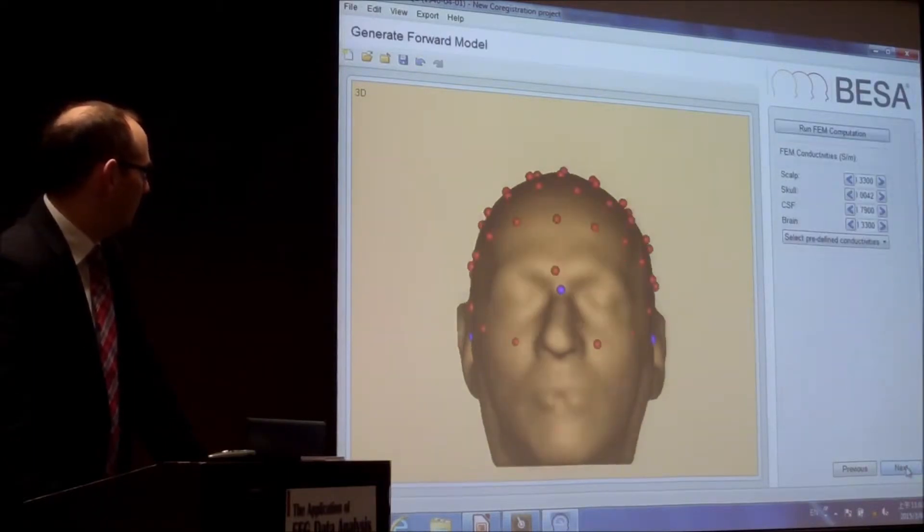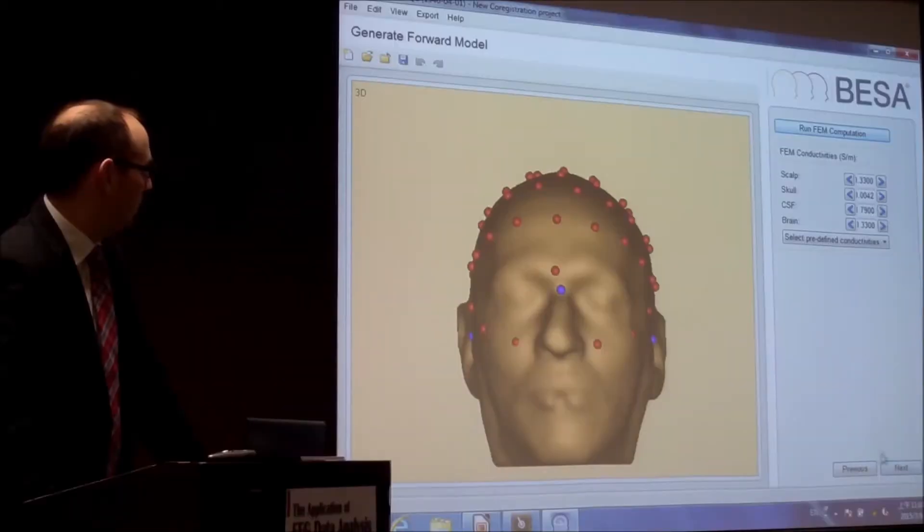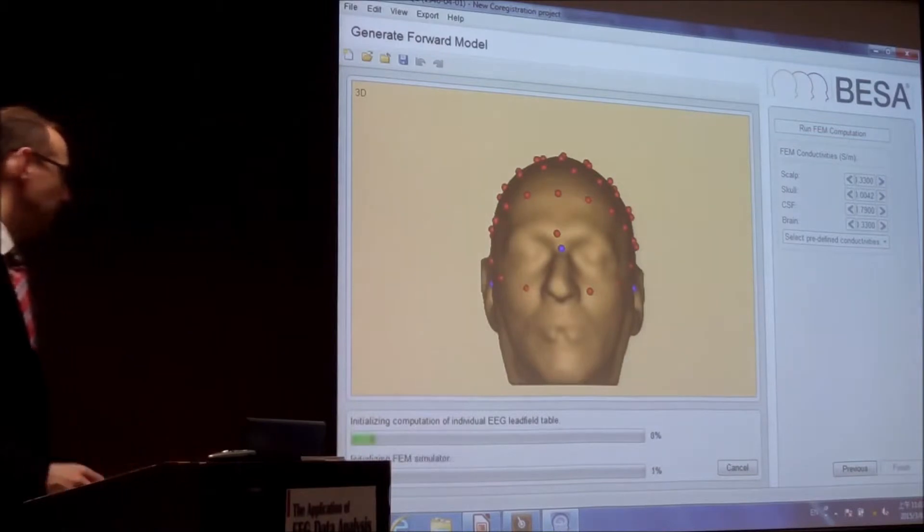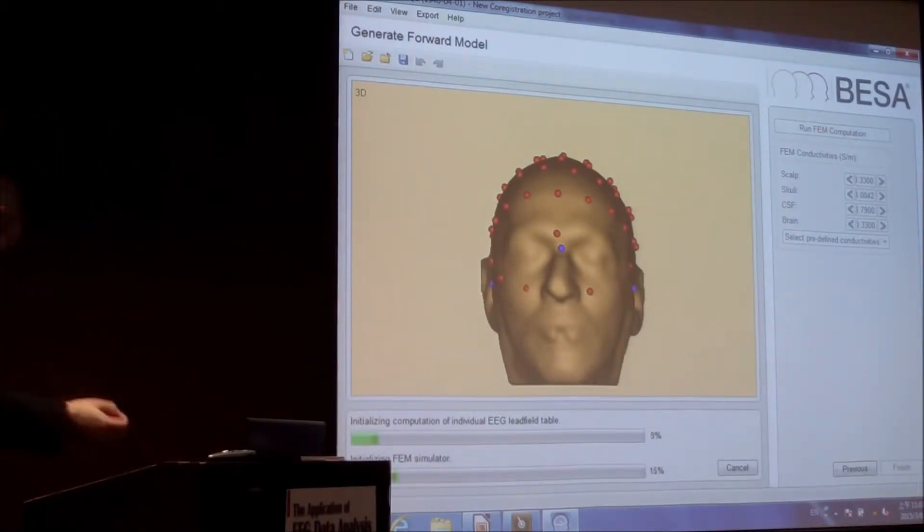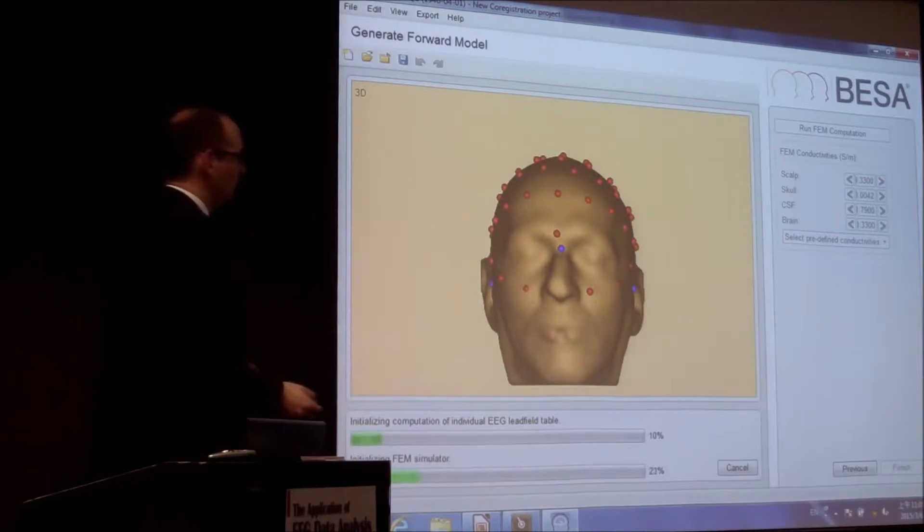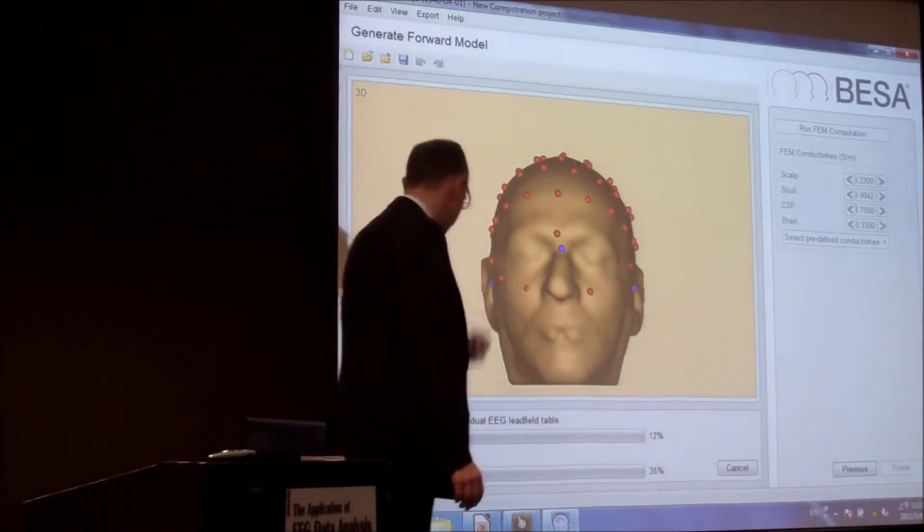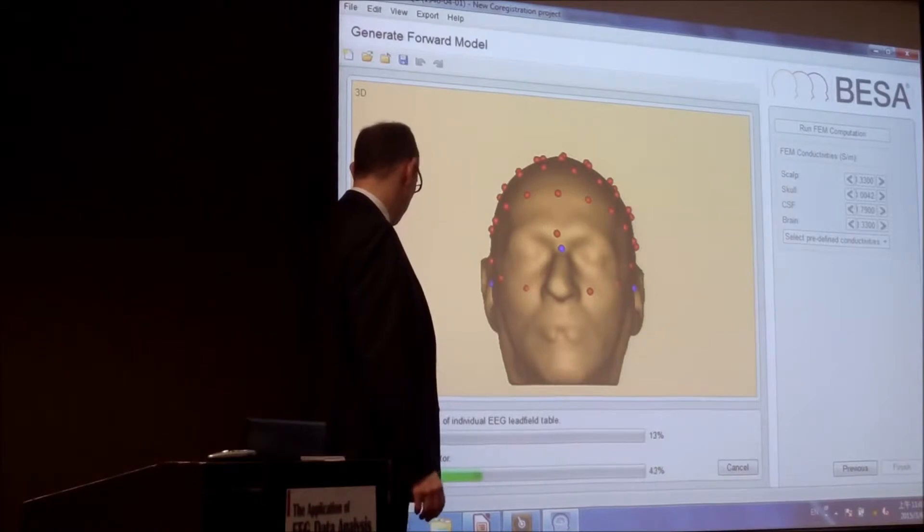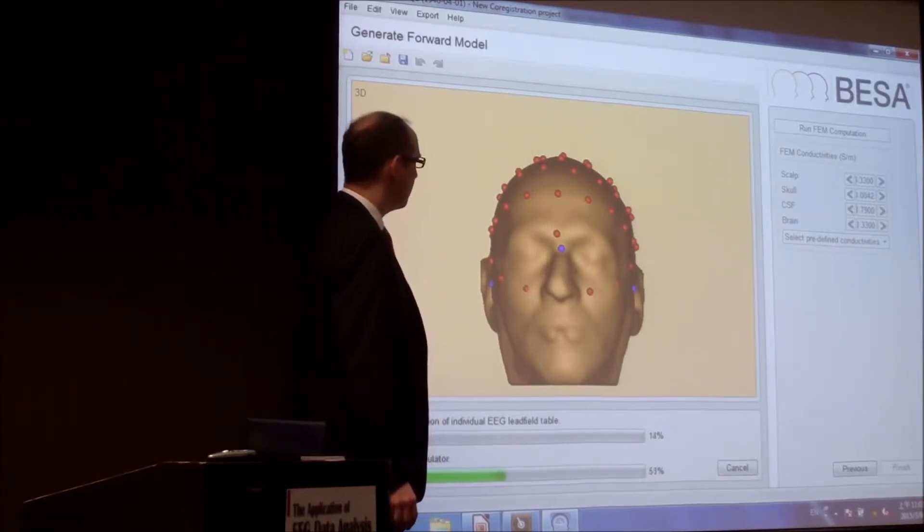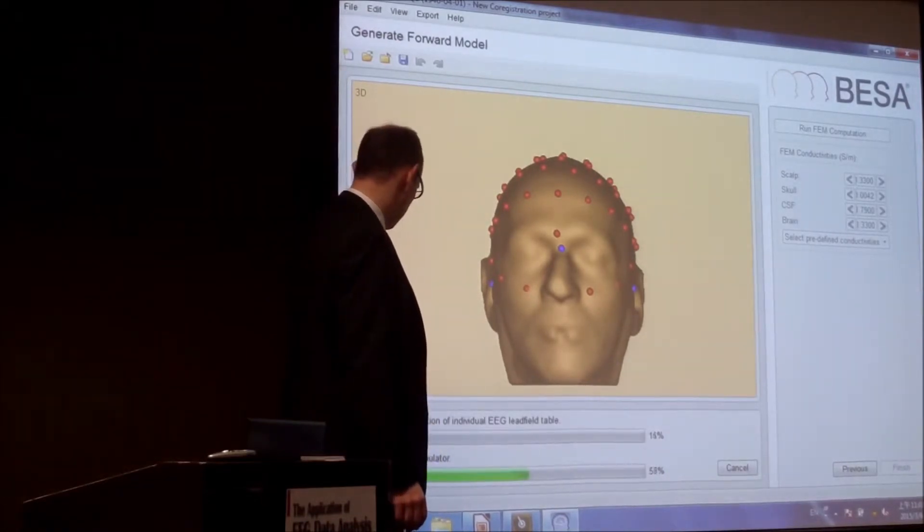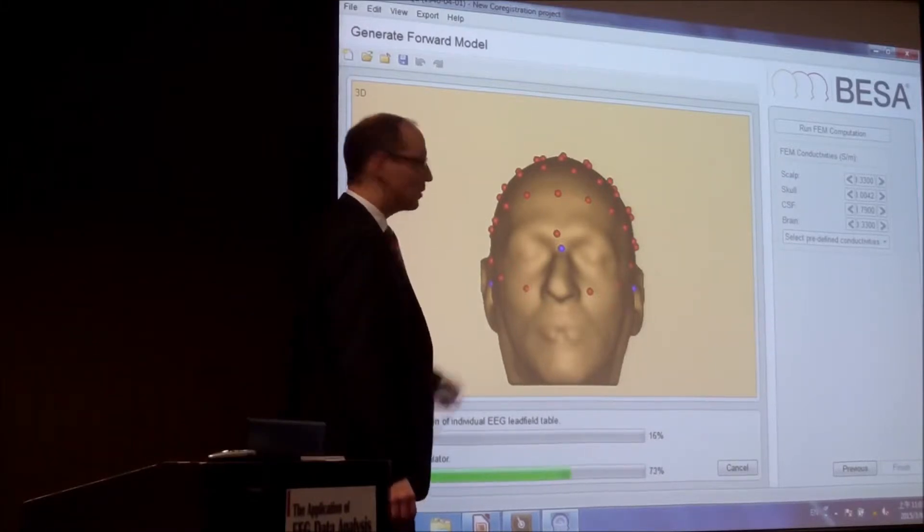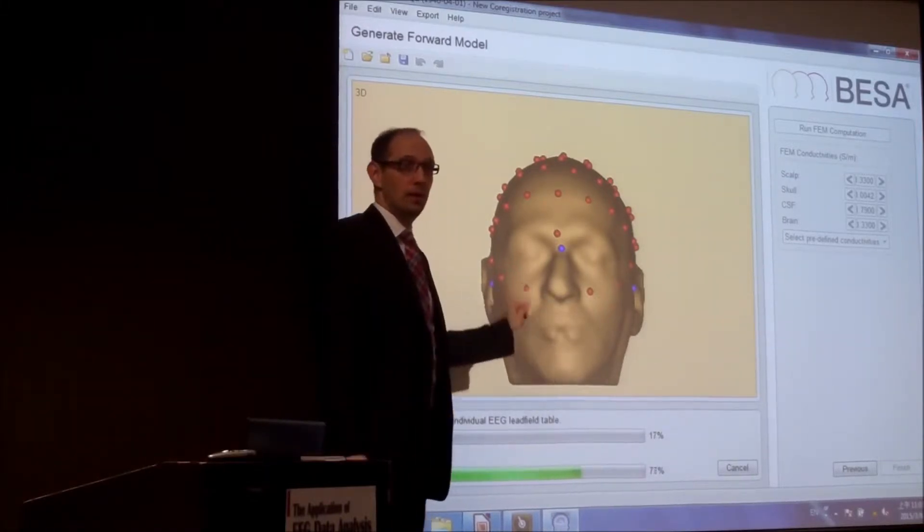Let's see next. And what now will happen, we will run the FEM computation. And what now happens is that we are generating the lead field for all of these electrodes. And you will now see when the first electrode is done. Just take some seconds. The electrodes will go blue afterwards.